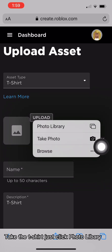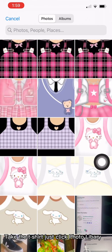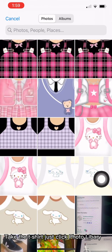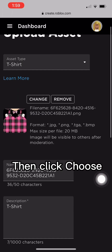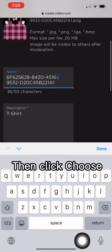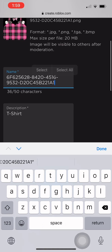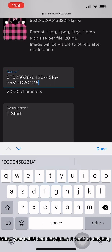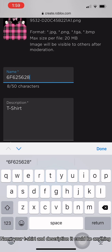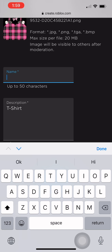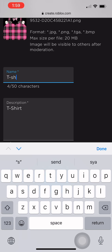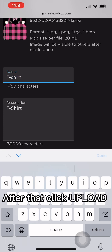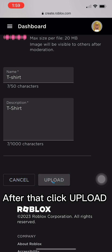Take the T-shirt, just click Photo Library, then click Choose. Name your T-shirt and description — it could be anything. After that, click Upload.